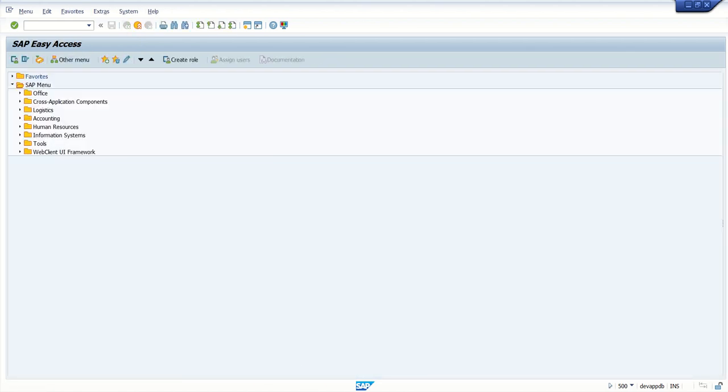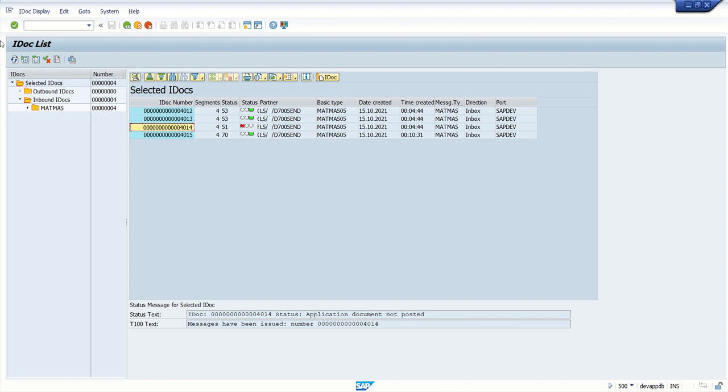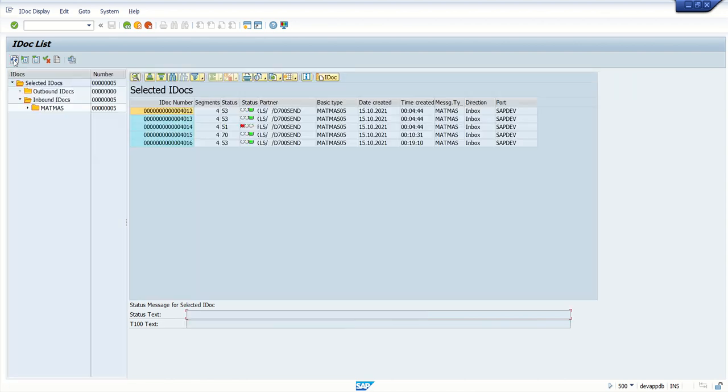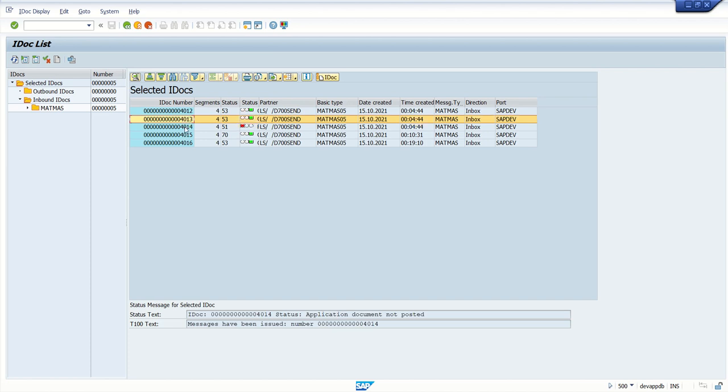Go to WE02 again. Click on refresh. Here we can see my old IDoc is 414, so it was not 413, it was 414. My old IDoc is still in error status.